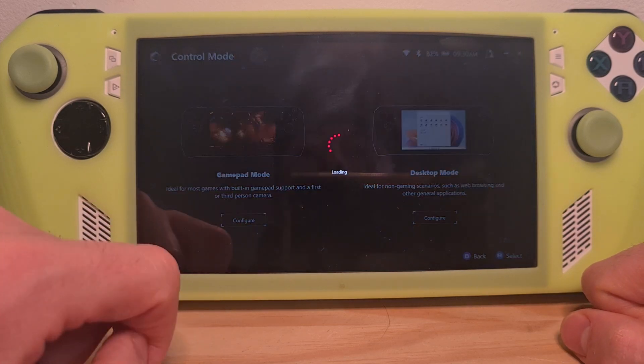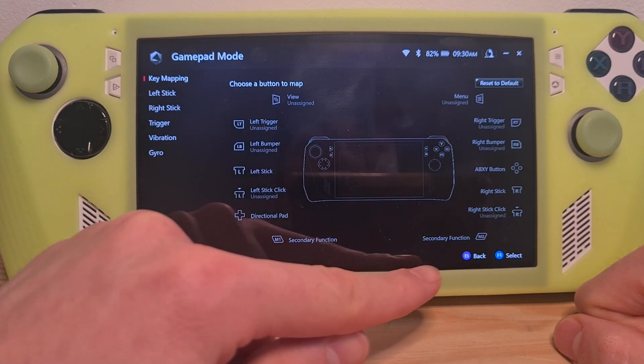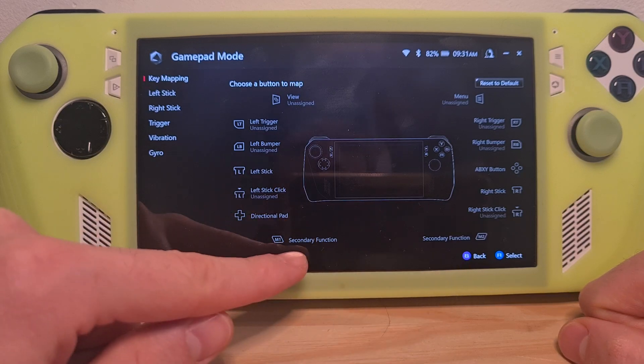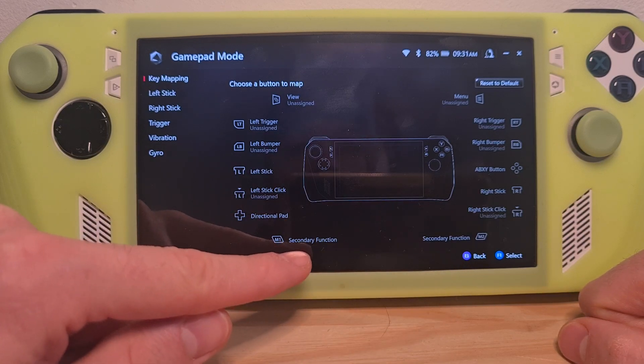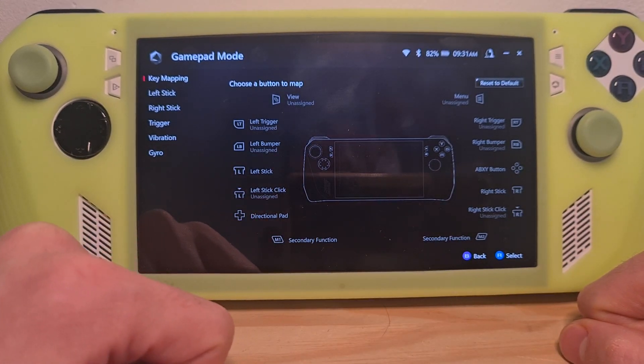So go to Configure. The back buttons will be these ones on the bottom — M1 and M2.